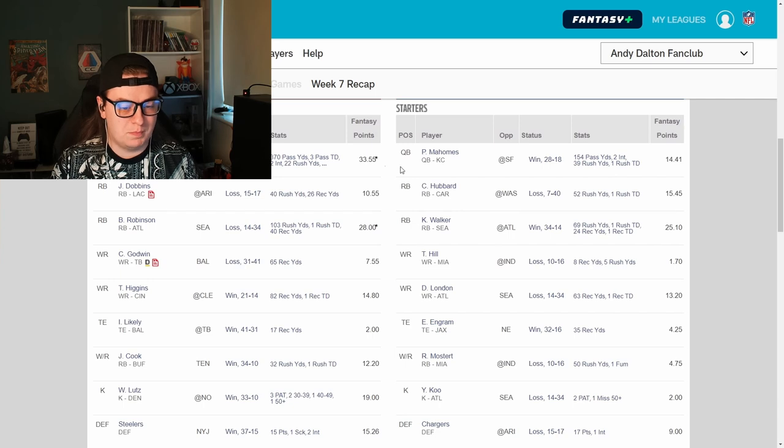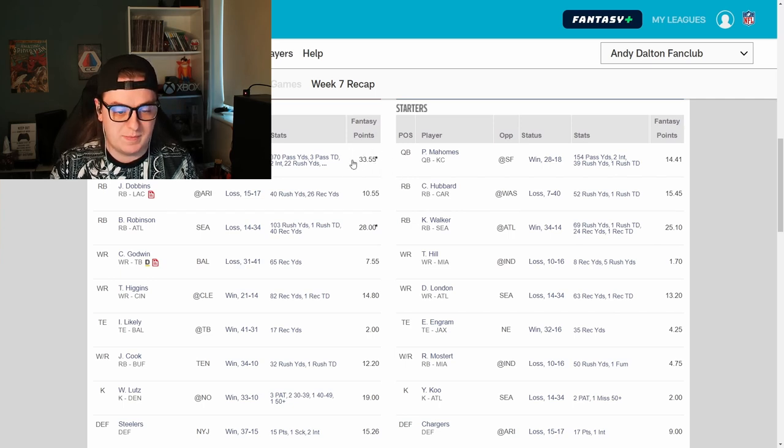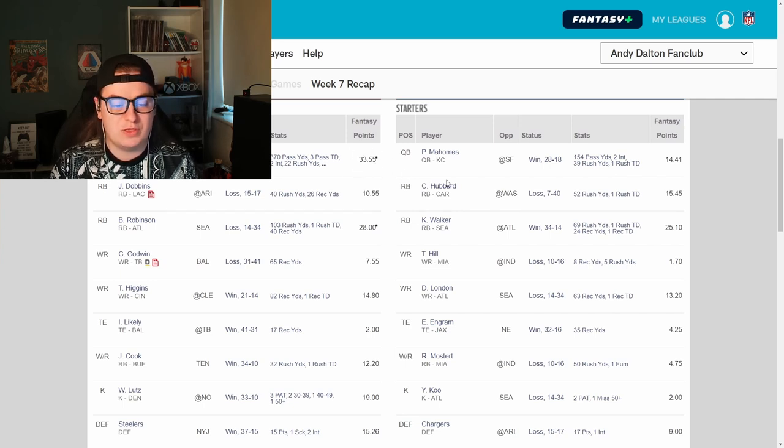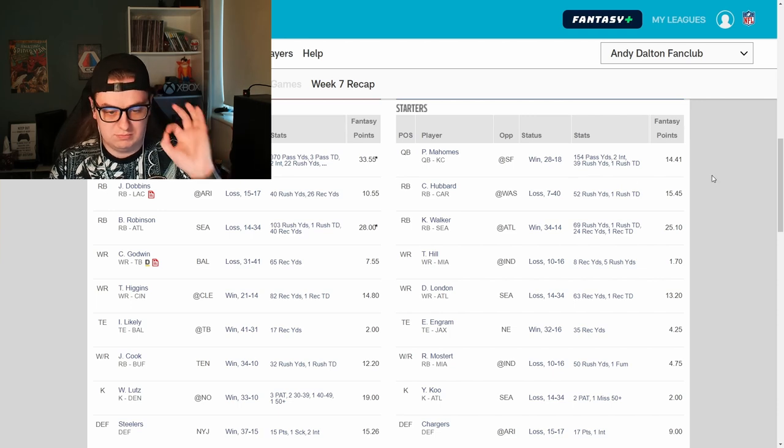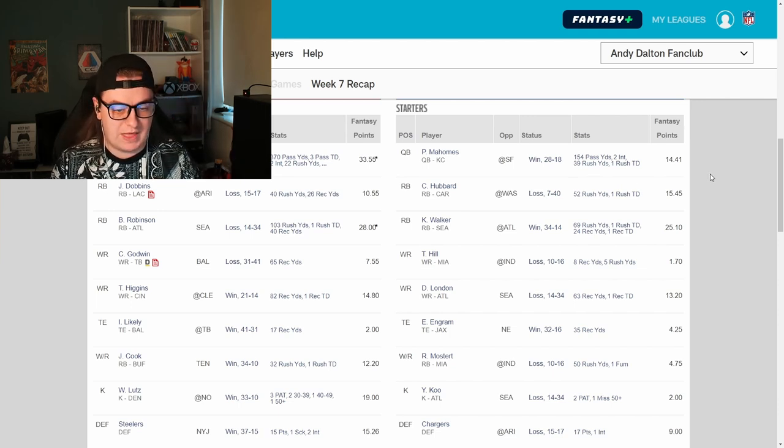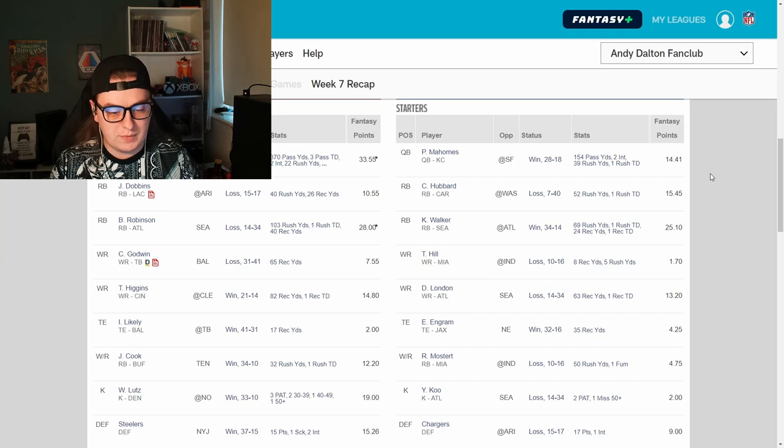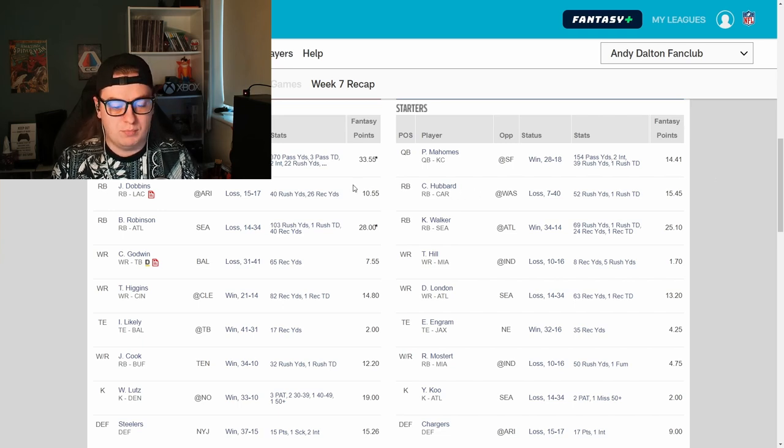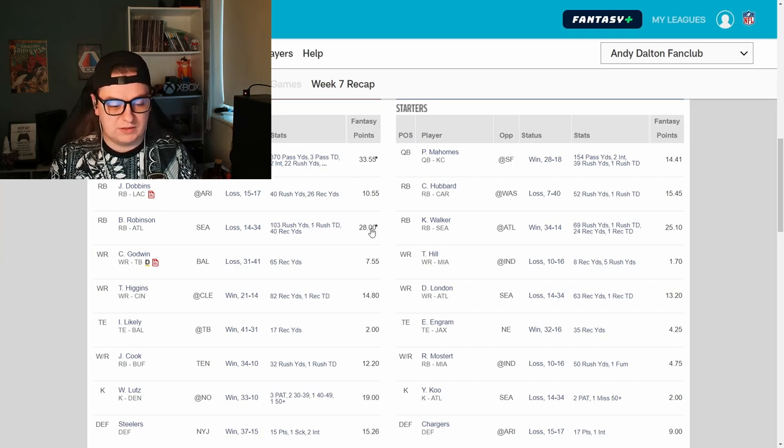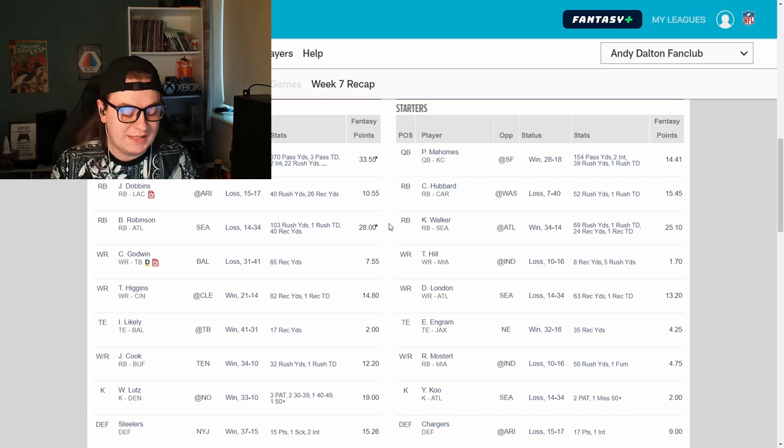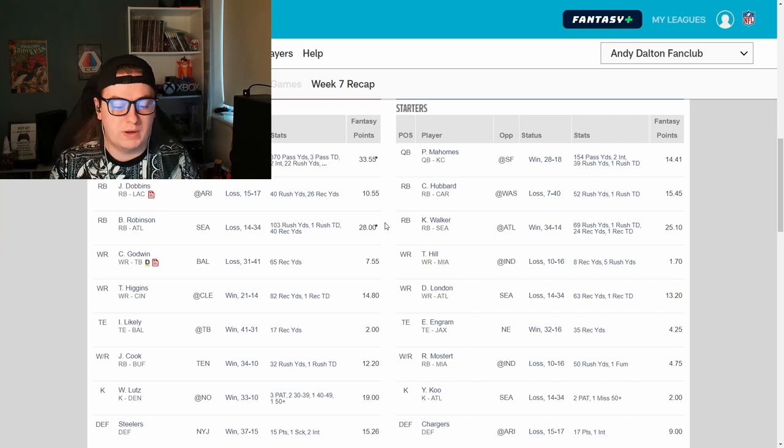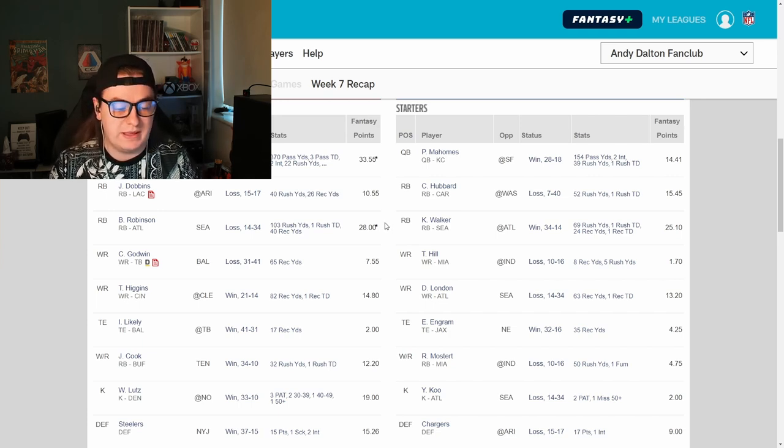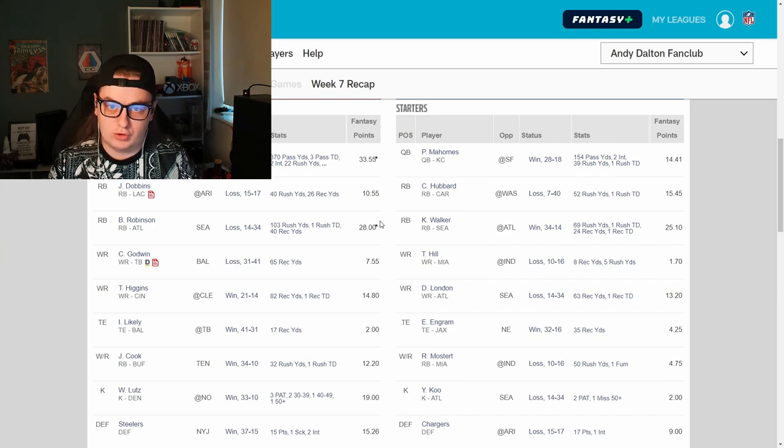First and foremost, Baker Mayfield had another absolutely baller week for me. 33.5 points is right where we want to be. Very happy with that. J.K. Dobbins, okay with 10 points. 10 points is absolutely fine when one of your running backs does 28, which is exactly what Bijan did. Bijan hadn't broken 20 points before last week. He's now broken it in back-to-back weeks. I knew betting on him would eventually pay off, and it looks like it might be starting to.